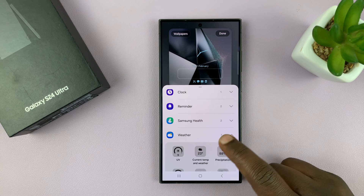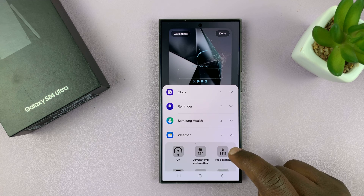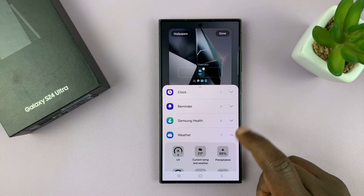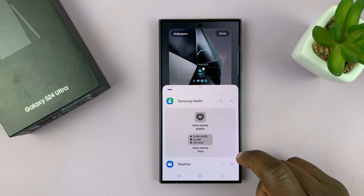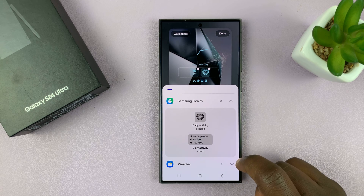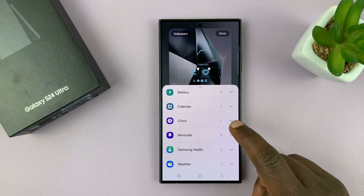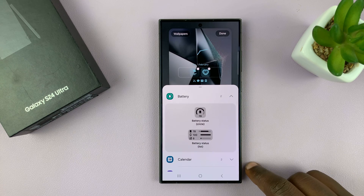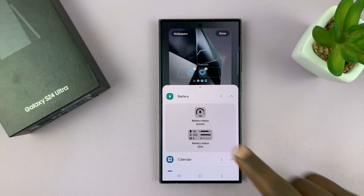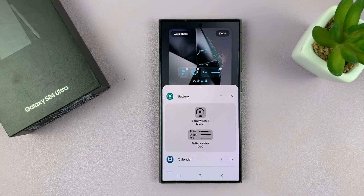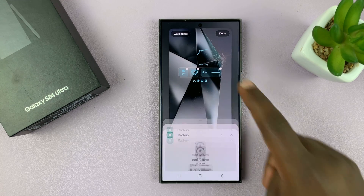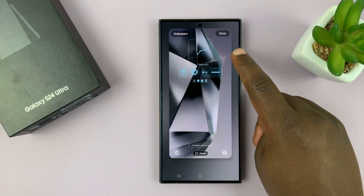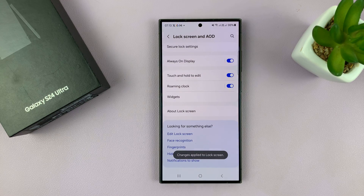Let's go ahead and add a couple of widgets. I'll go to the Weather category and select that widget, then go to the Samsung Health category and add the Samsung Health widget. I might also go to Battery, where I'll be able to see my accessories' battery levels. So I have three widgets. You can add any widgets you want, then tap Done in the top right corner.